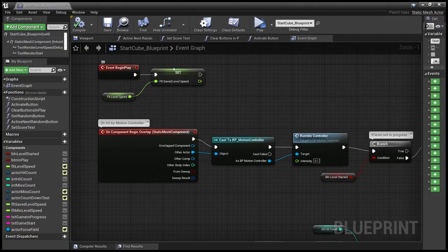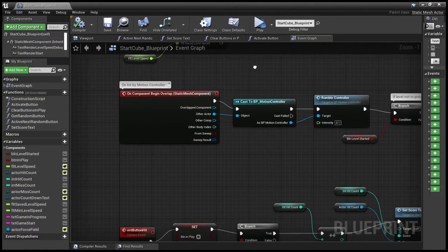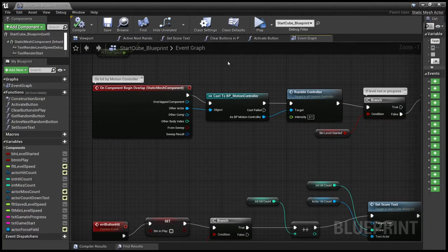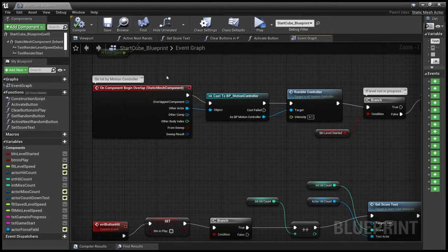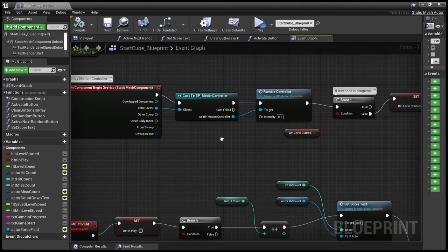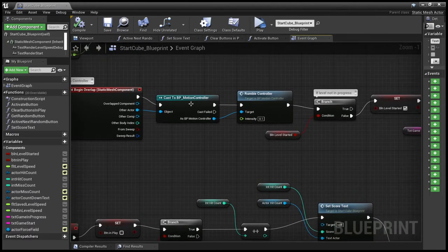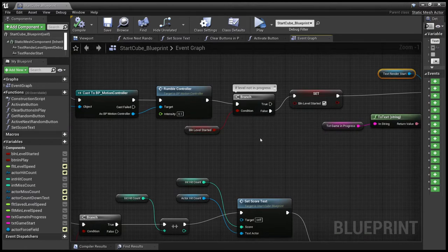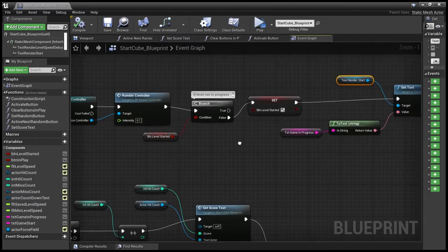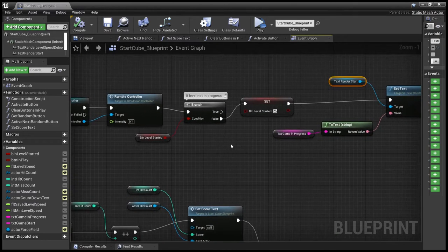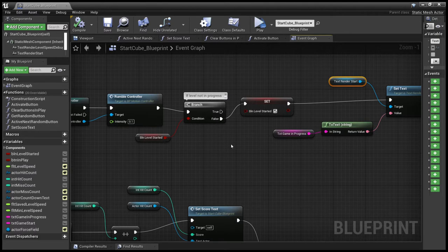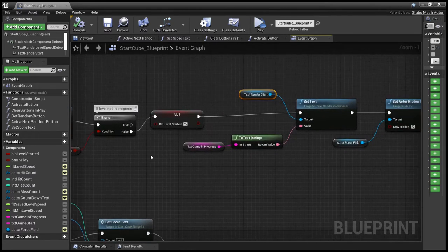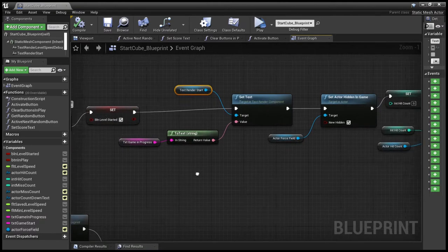The very first thing it does is just set the level speed. Then when it overlaps, i.e. gets hit by the motion controller, we rumble the controller so the person gets some feedback. We check to see the level has not yet started. If it hasn't, then we start it.